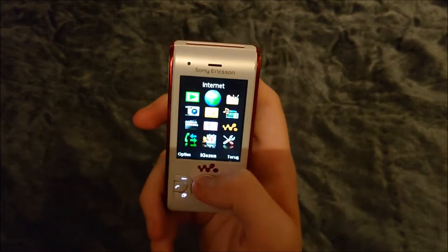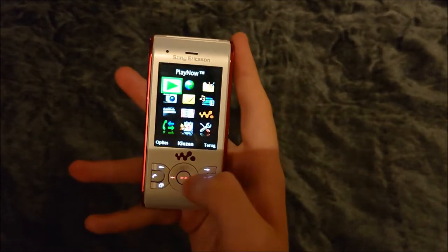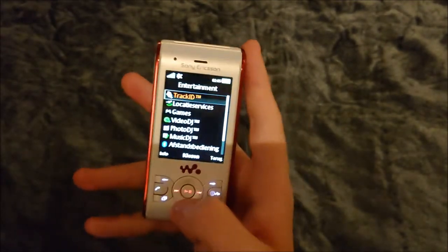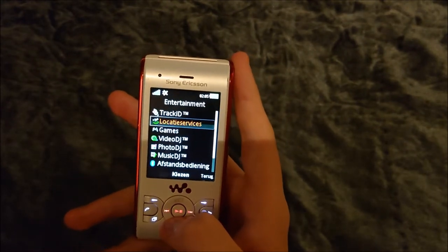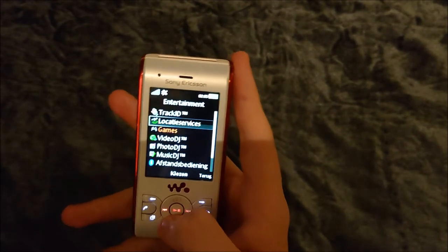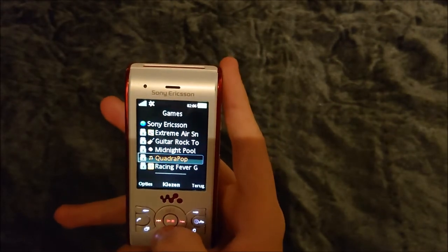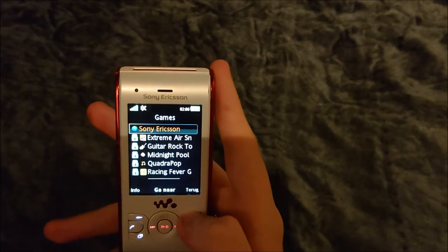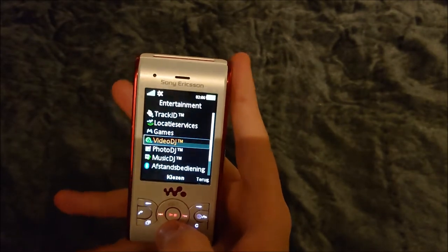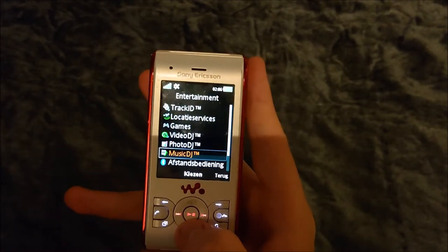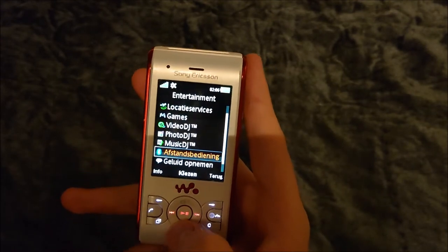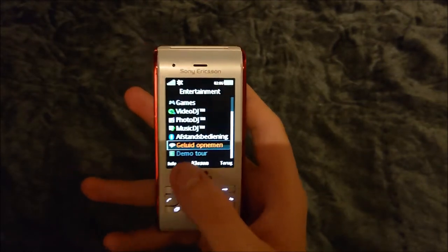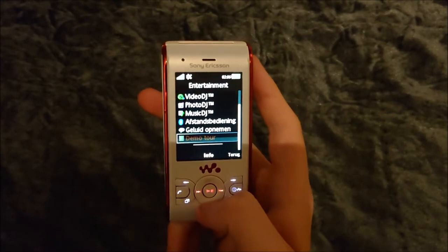Back at the menu — Play Now is down and the internet doesn't work anymore. Entertainment includes a track searcher, location services which is basically maps, and some games. There's also a video editor, photo editor, music editor, Bluetooth remote, and a memo/sound recorder. There's even a demo tour.